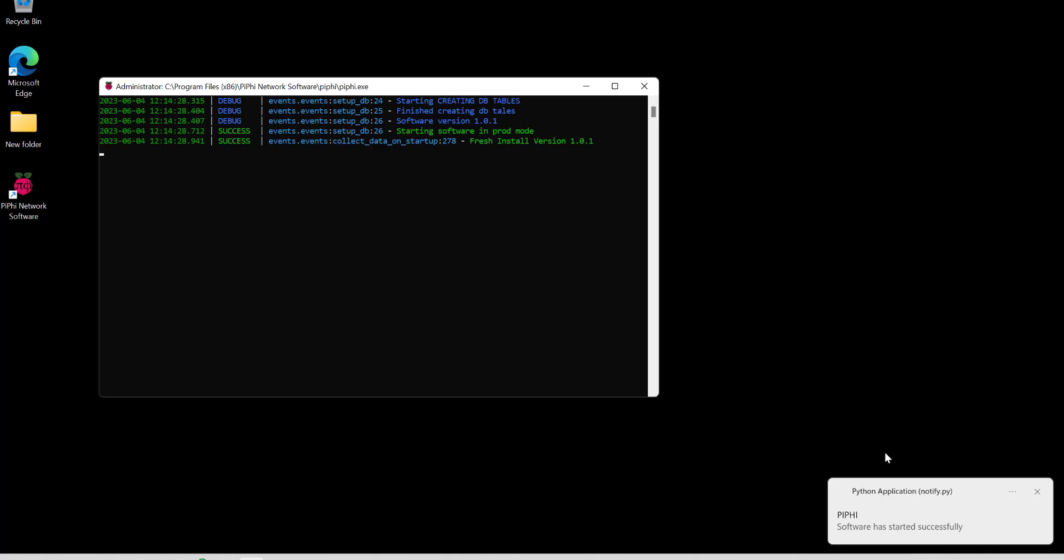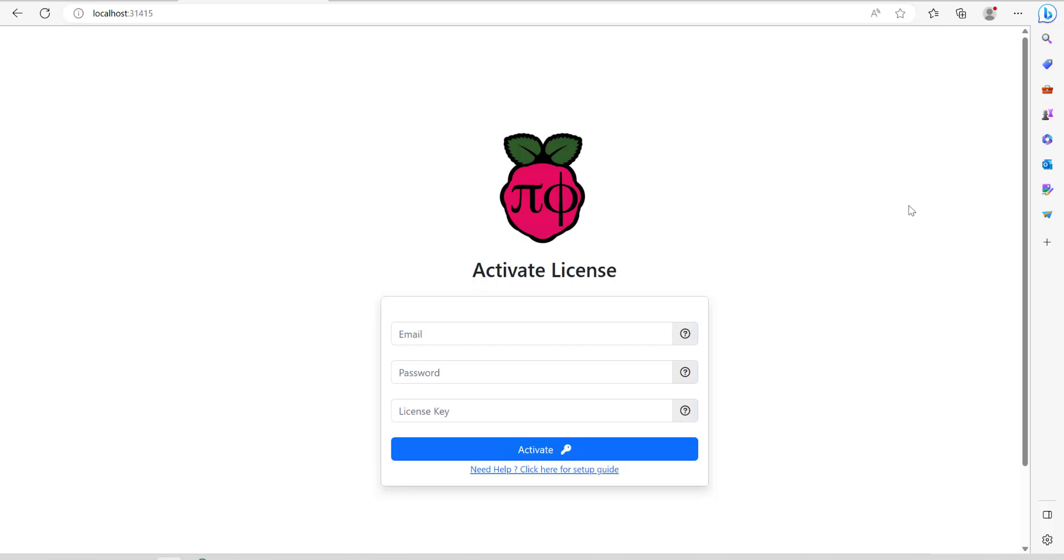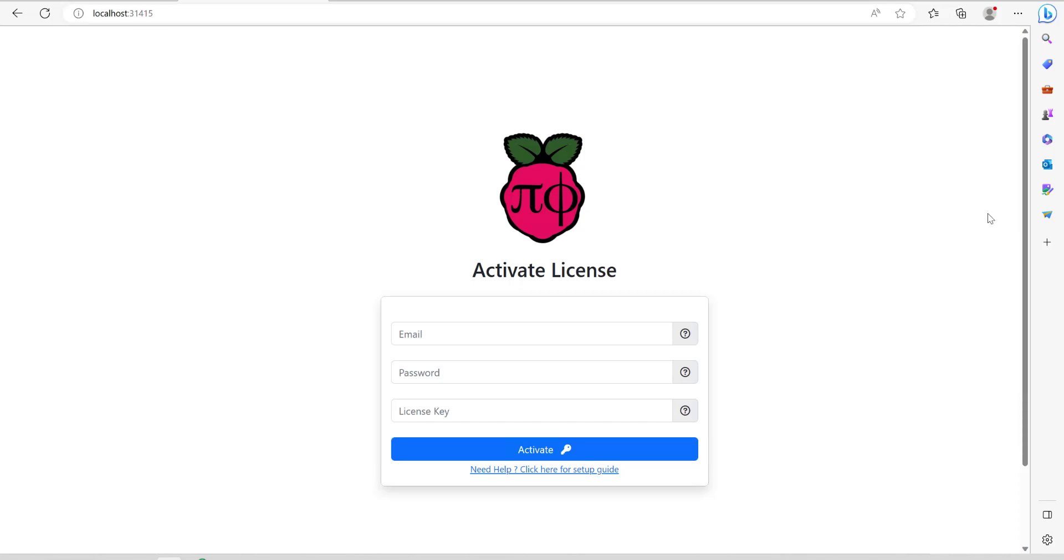You should get a message that pops up and says software started successfully. The next thing you need to do is just open up a web browser and go to this address which is localhost colon 31415.